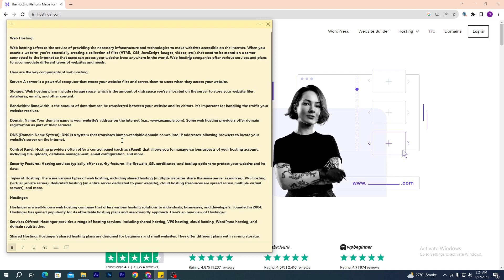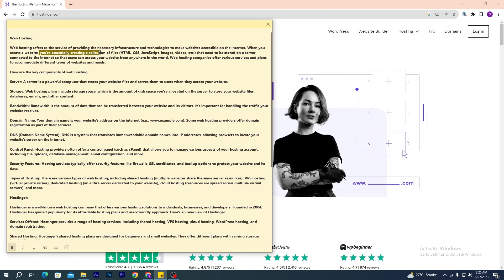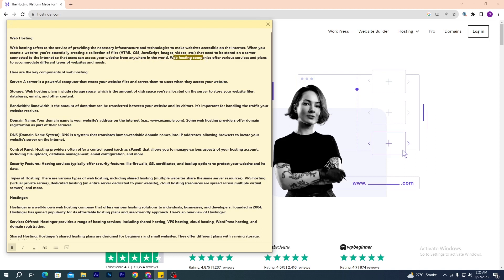Without wasting time, let's start the video. Web hosting refers to the service of providing the necessary infrastructure and technology to make websites accessible on the internet. When you create a website, you essentially create a collection of files — HTML, CSS, JavaScript, images, videos, etc. — that need to be stored on a server connected to the internet so that users can access your website from anywhere in the world. Web hosting companies offer various services and plans to accommodate different types of websites and needs.